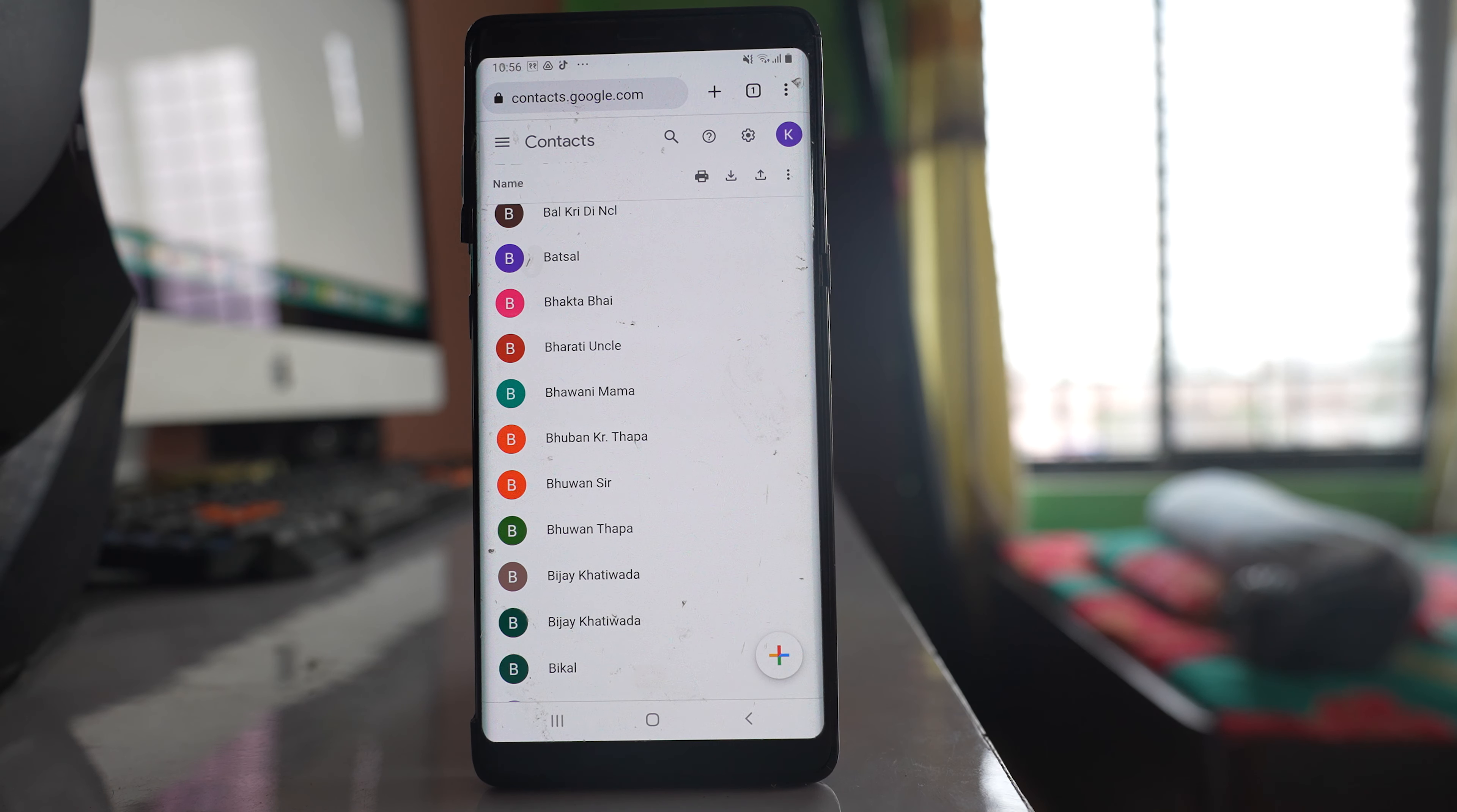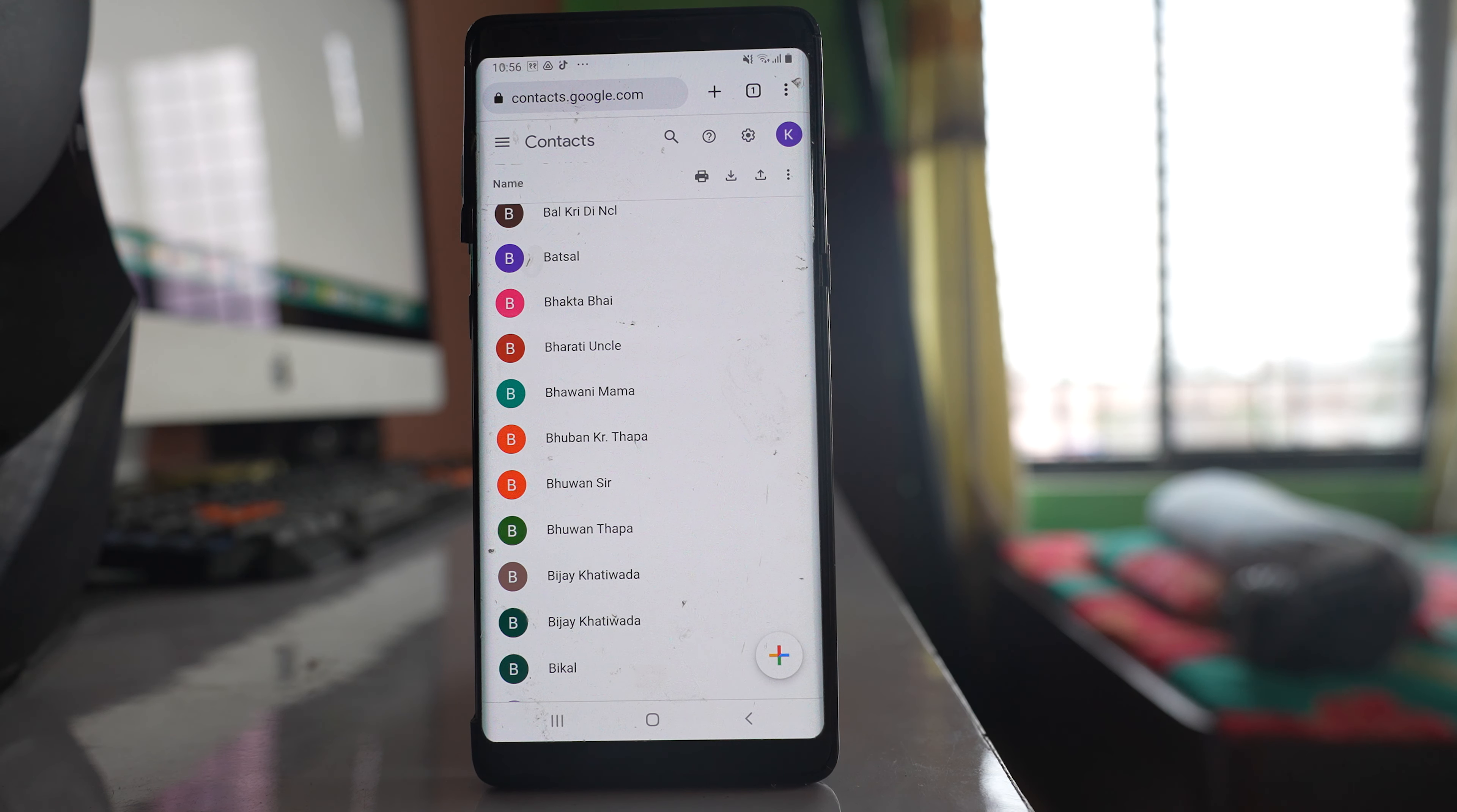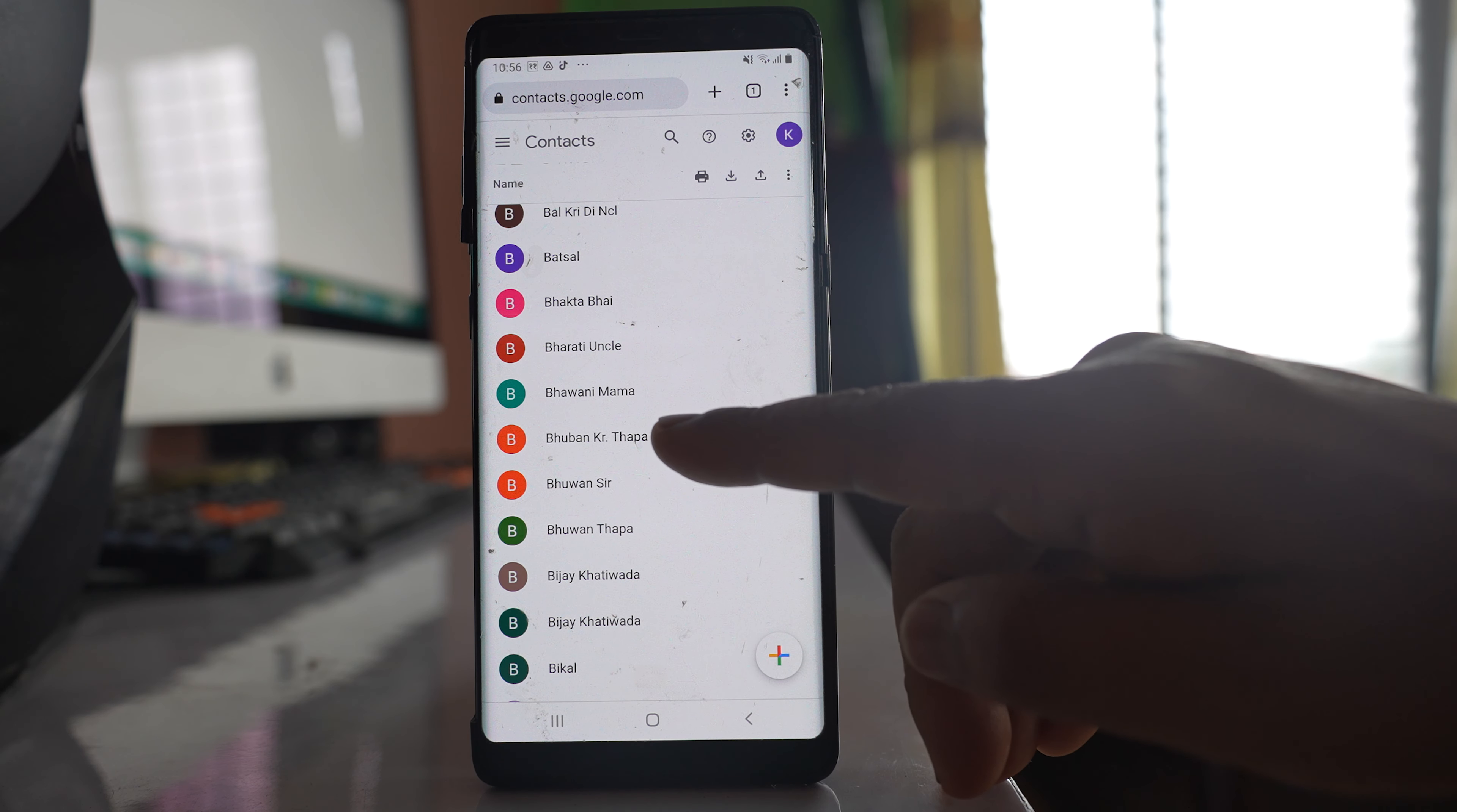Now I have automatically logged into the website. If not you have to login by using your Gmail account and if there are contacts present in your Gmail account you will see the contact and if you want to see the phone number you have to just tap on the name and you will be able to see the phone number also.